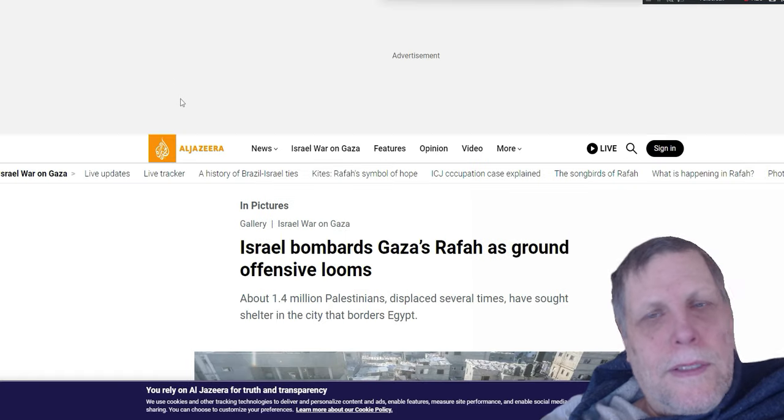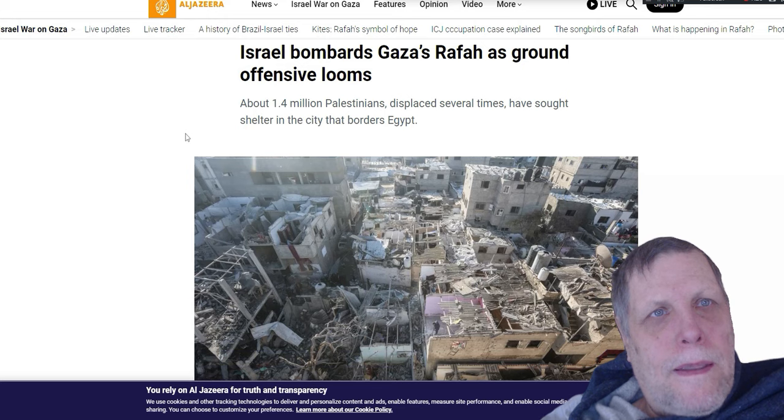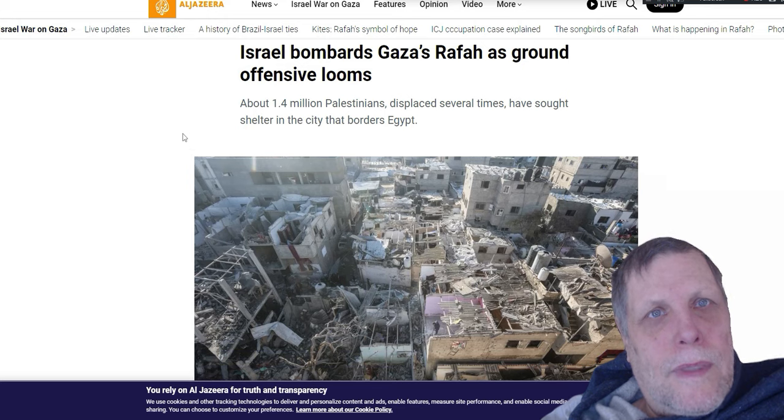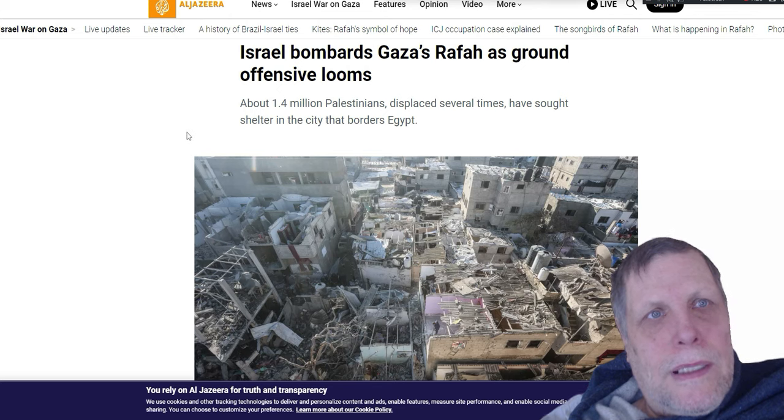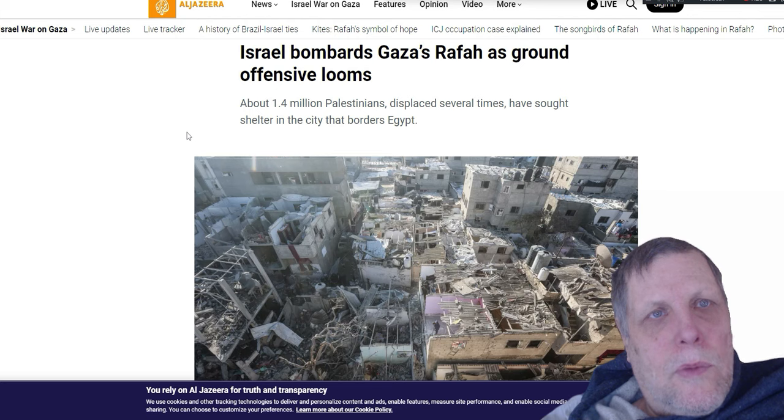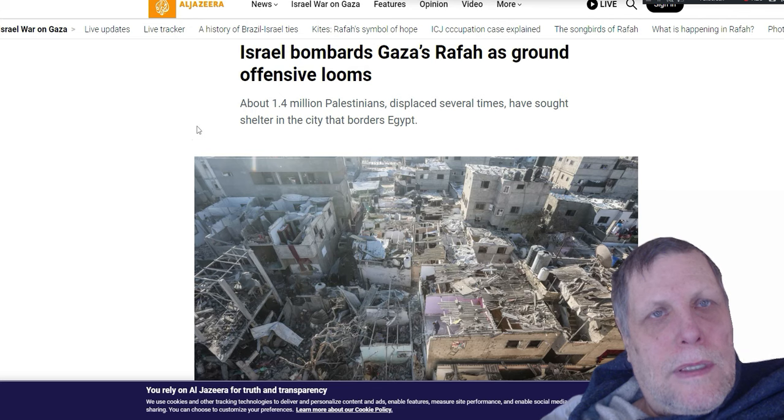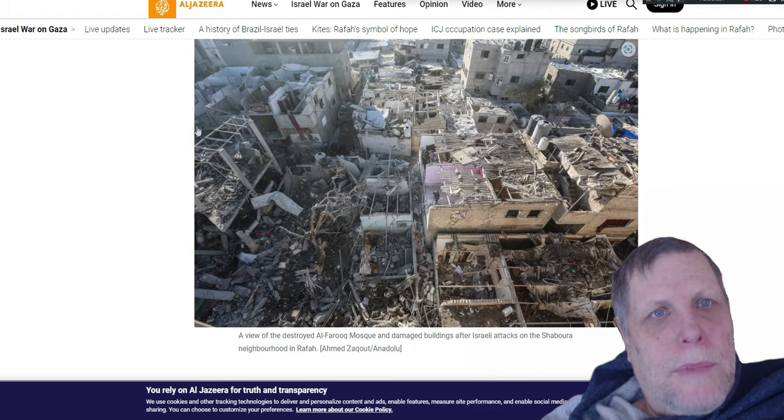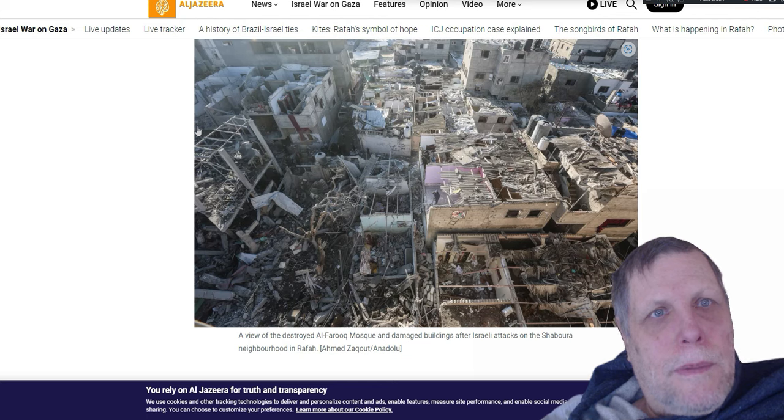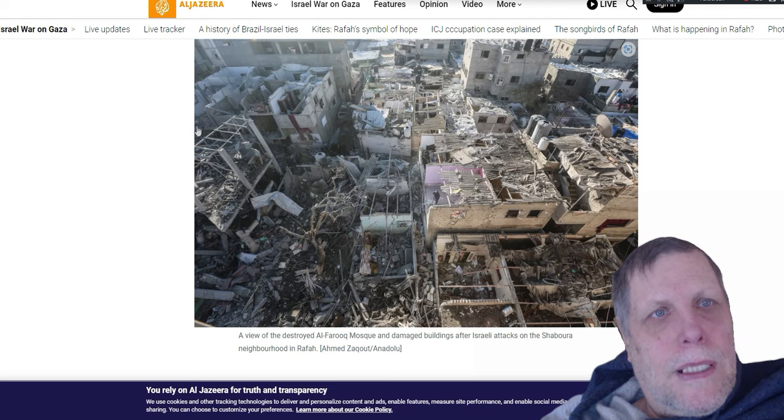Now off in Israel today, Israel is bombarding Gaza. They're bombarding Rafa, a city called Rafa, and there's a ground offensive that is looming. There's 1.4 million Palestinians displaced who have sought shelter in the city that borders on Egypt, the city called Rafa. There's 1.4 million people there, and it looks like in the picture here, basically that city of 1.4 million people is being turned to rubble, utter rubble. That's what it looks like in the picture to me.